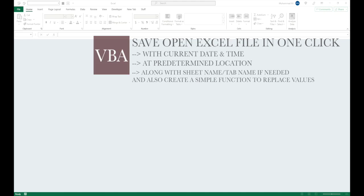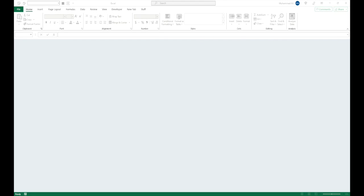If you regularly use Excel, you will often come across situations where you quickly open a new file, dump some data in it, do some calculations, then either save it or close it without saving. Either way, if you save the file at some random place or did not save it at all, you might realize later that you needed that file and are unable to find it. This is where this macro comes in — you can save files with the tab name and current date and time at a predetermined location in just one click, which can later be easily traced.